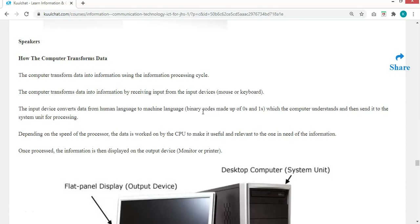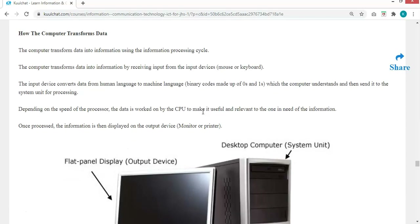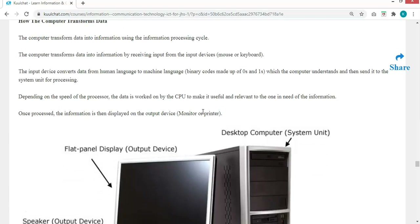Once you feed the computer through an input device, it is changed into machine language for the machine to understand. Once the machine understands it, it is processed based on the type of data it is. The Central Processing Unit is responsible for processing the data. Once the data is being converted, it is no longer data — it becomes information. This information needs to be displayed for the user to fully understand, because it has been processed so the user can understand it. Once it has been processed, it is output to the user using the output devices such as the monitor or the printer.